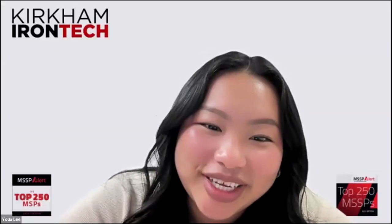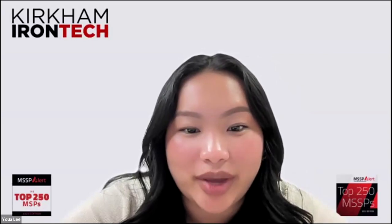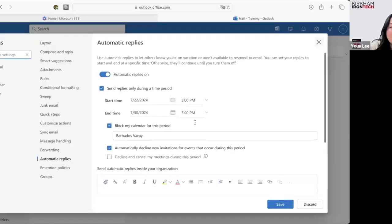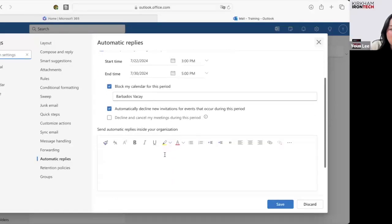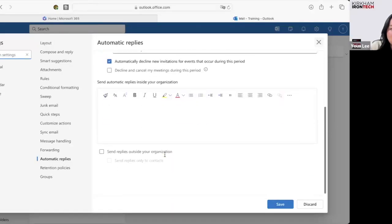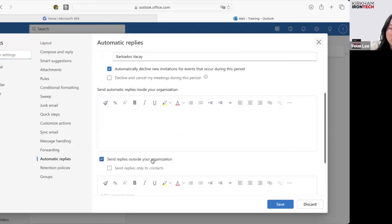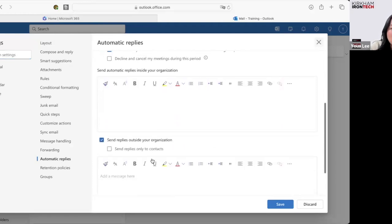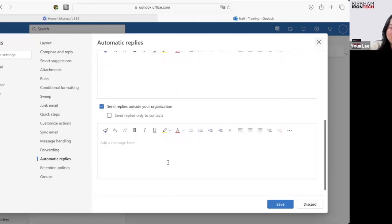Future Yua here again. I just wanted to add a little note to the Automatic Replies section. So when you create your email, you want to go ahead and scroll all the way down and select this box right here. What that does is send a separate email to those that aren't in your organization so that they know you're out of office as well.